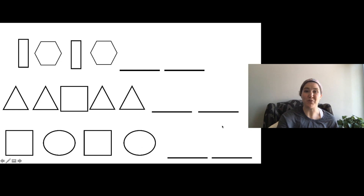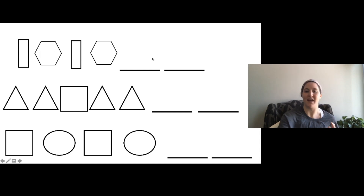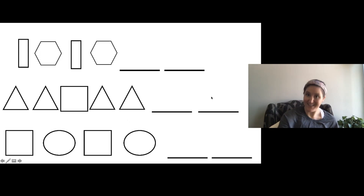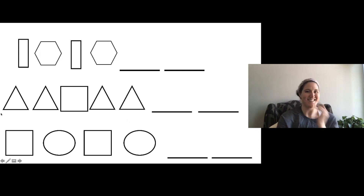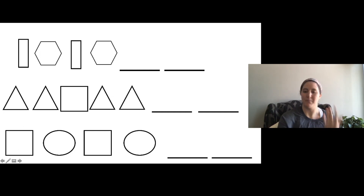If you're really feeling like a challenge, you could do even more. You could do rectangle, hexagon, rectangle, hexagon — what comes next? Triangle, triangle, square. Triangle, triangle — see if you can fill those in. And square, circle, square, circle, blank, blank.